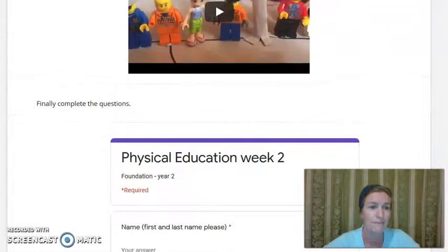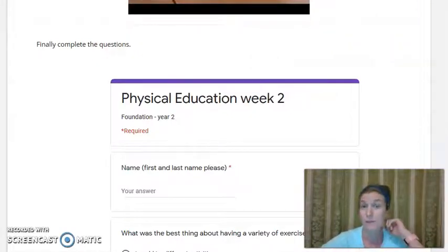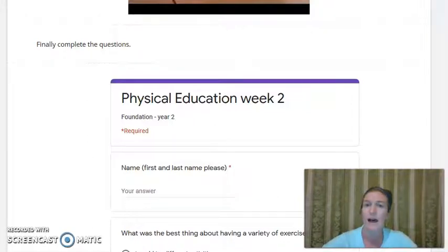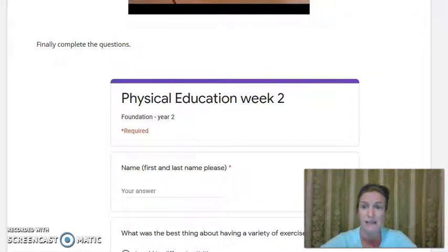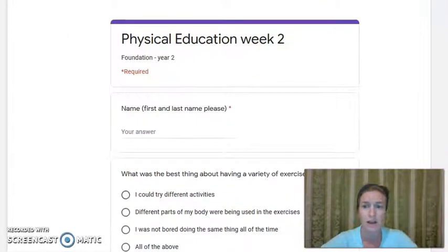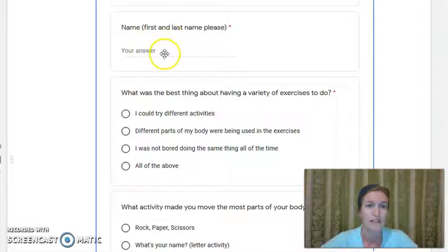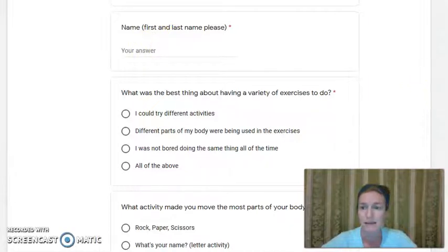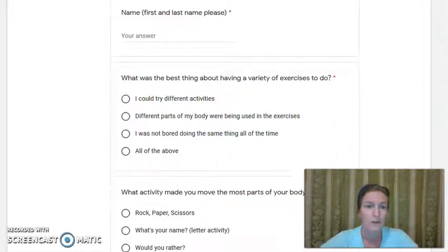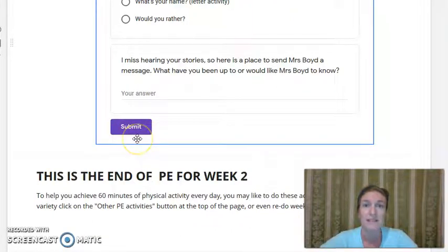And then finally, down the bottom here are the questions. These are the ones that people last week answered and submitted to me. They only get sent to me — it doesn't get sent to anyone else, so I'm the only one who sees the answers. Make sure you put your first name and your last name up here. Work your way through the answers and down the bottom press submit.